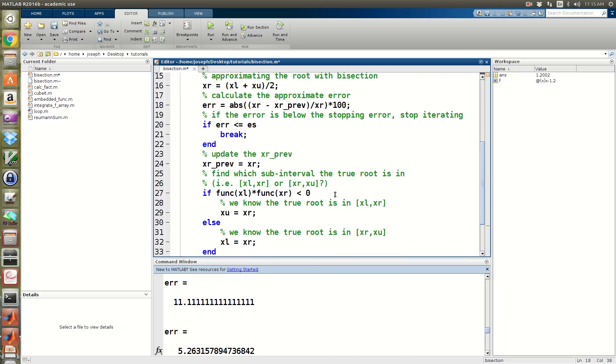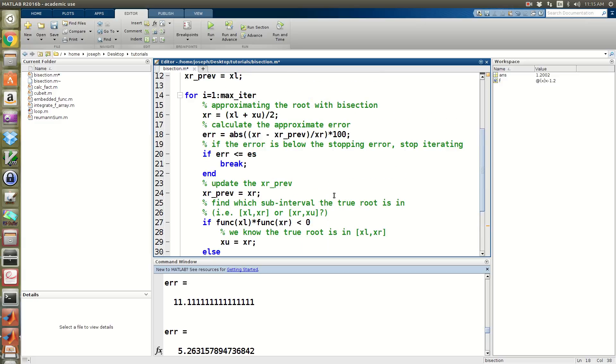Now I can put the semicolon back and we have a working bisection method. I'm going to end this video here and we'll see you in the next one.